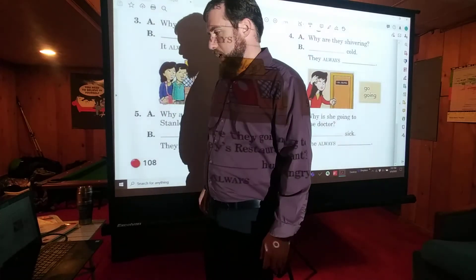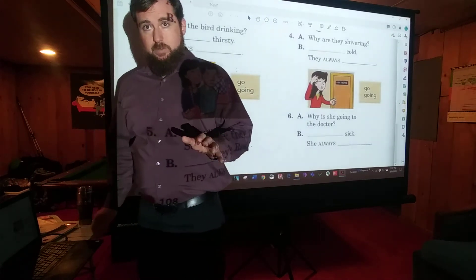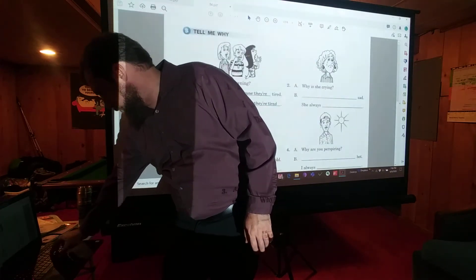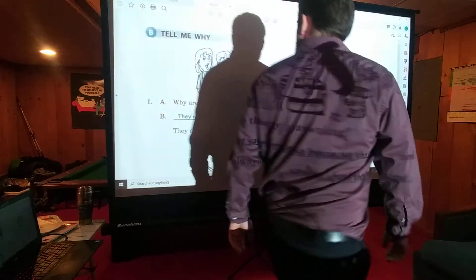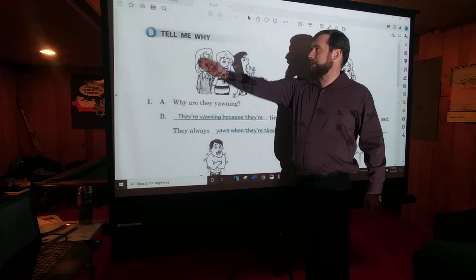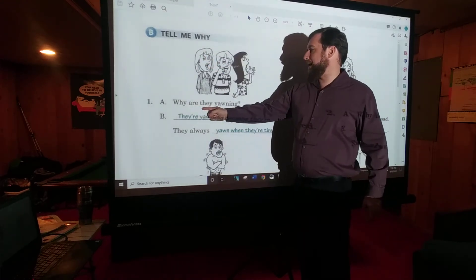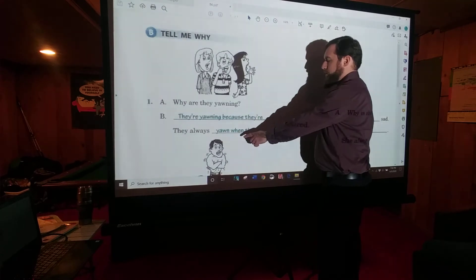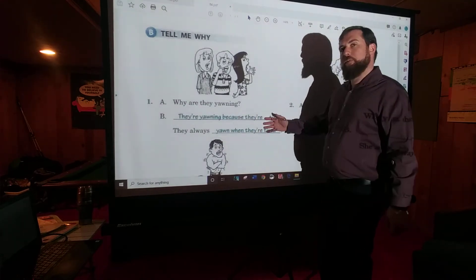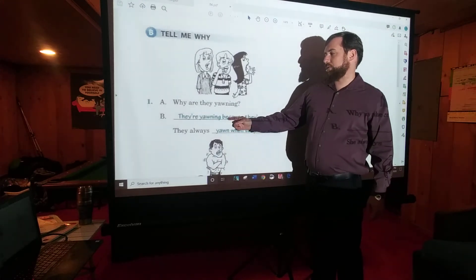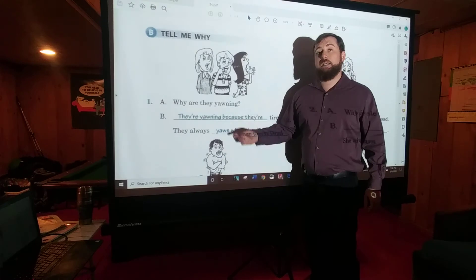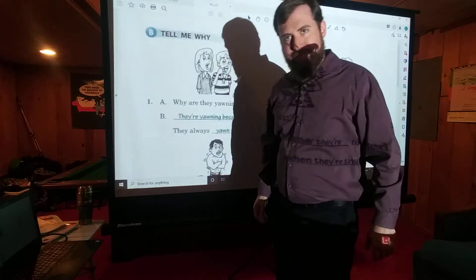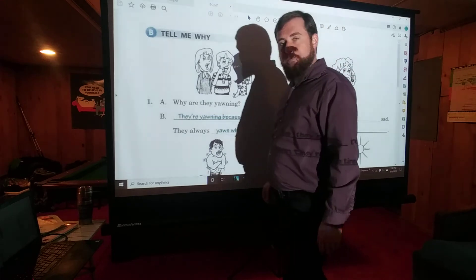I hope you're paying attention to the answers — the answers are a very important part of the whole process. Let's go on now to the next page where we're doing pretty much the same thing. The title is 'Tell Me Why.' Number one: 'Why are they yawning? They're yawning because they're tired. They always yawn when they're tired.' In case you were wondering, yawning is when you do this — that's a yawn.